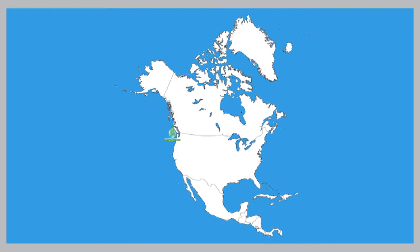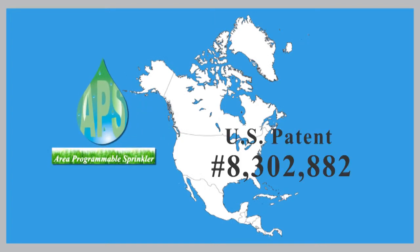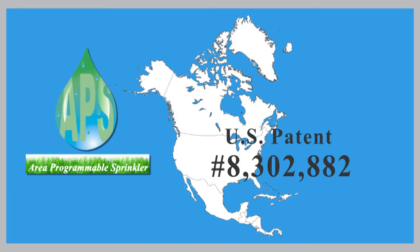The area programmable sprinkler is the right product at the right time. U.S. Patent number 8302-882 has been granted and International Patent Protection has been filed.